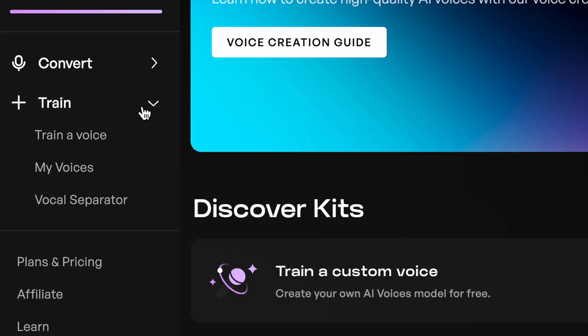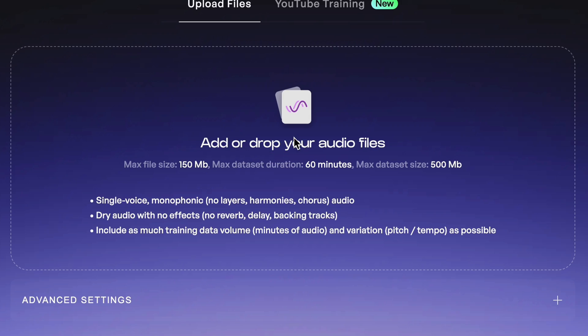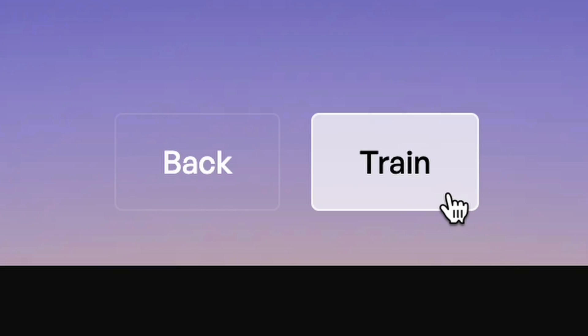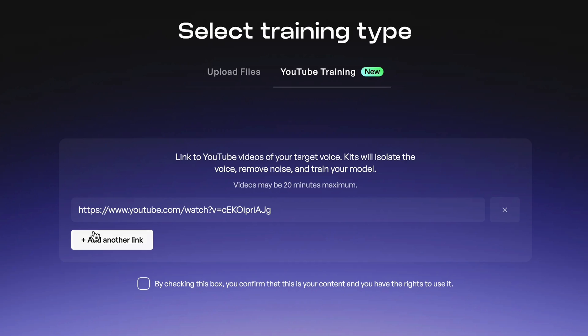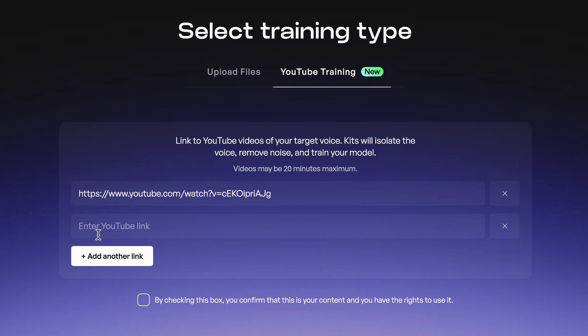When you've compiled ten or so minutes of good training data, head back over to Kits.ai, upload your files, and start training. And if you're looking for an even easier way to train voice models, you can even paste in YouTube links, and Kits will isolate vocals, remove harmonies and reverb, and train your model automatically.